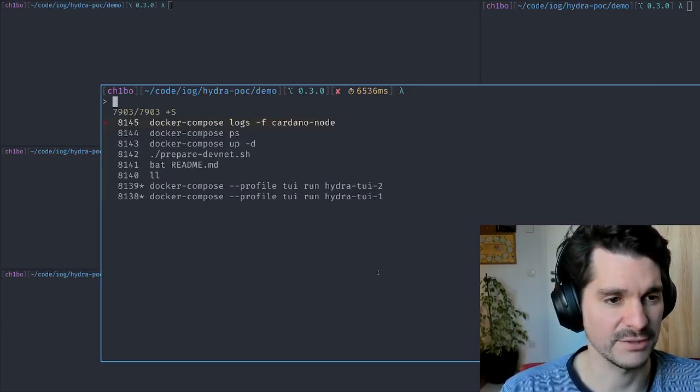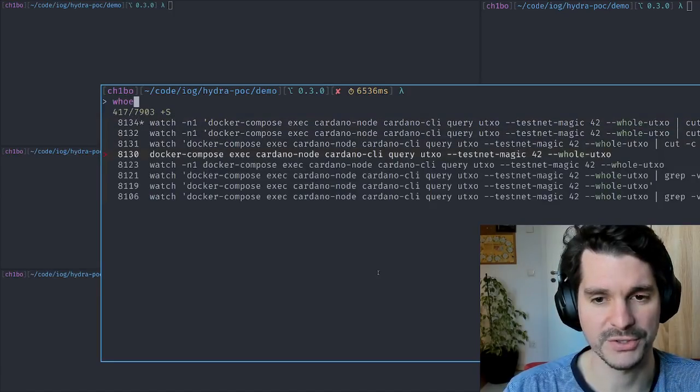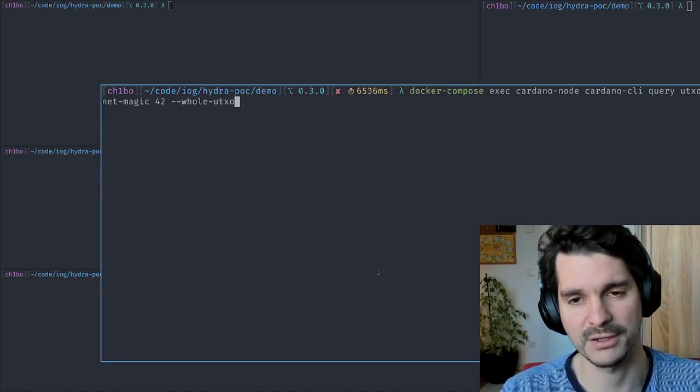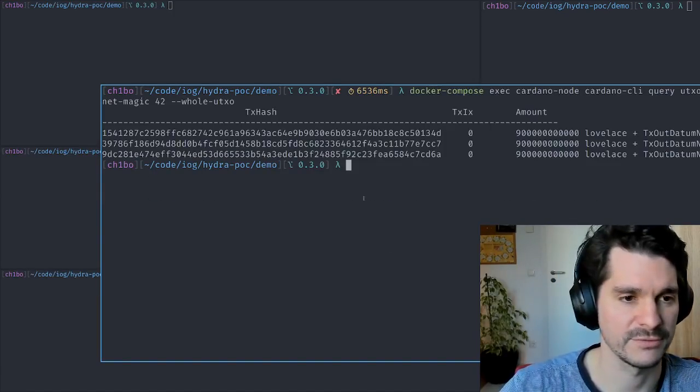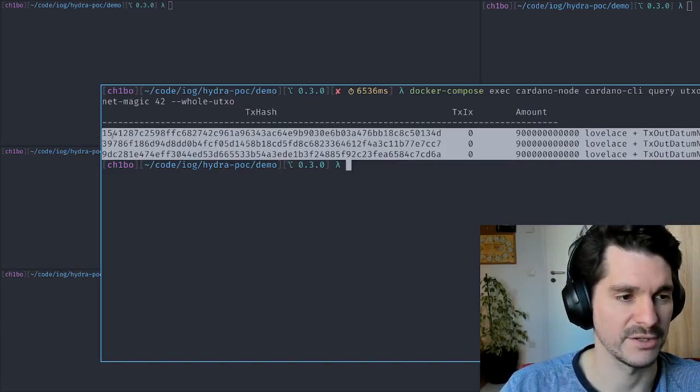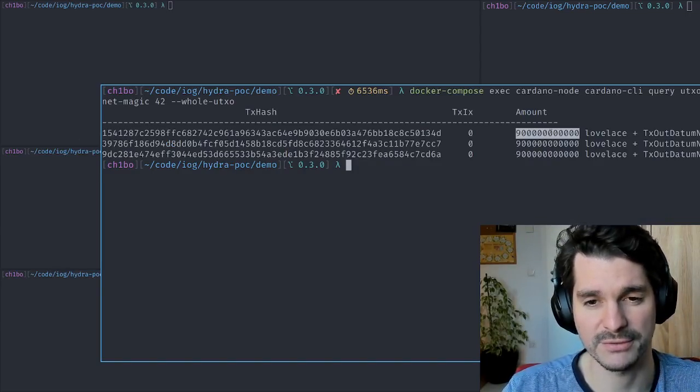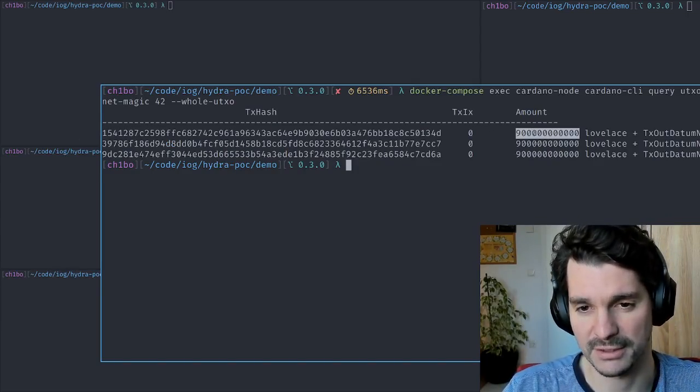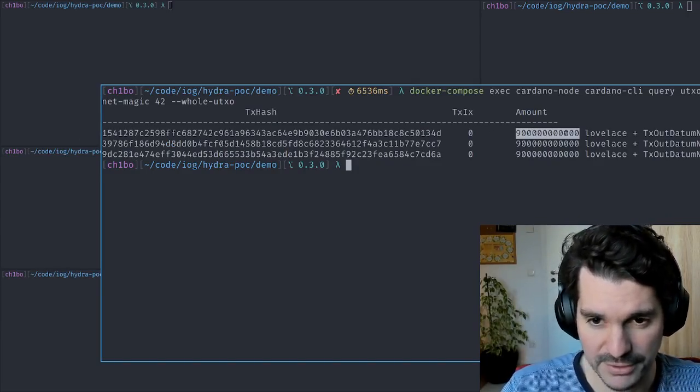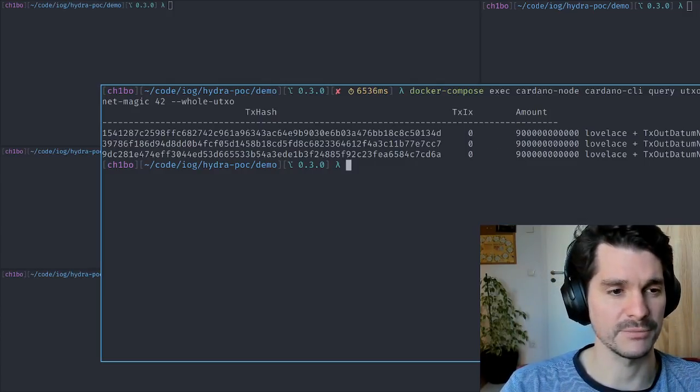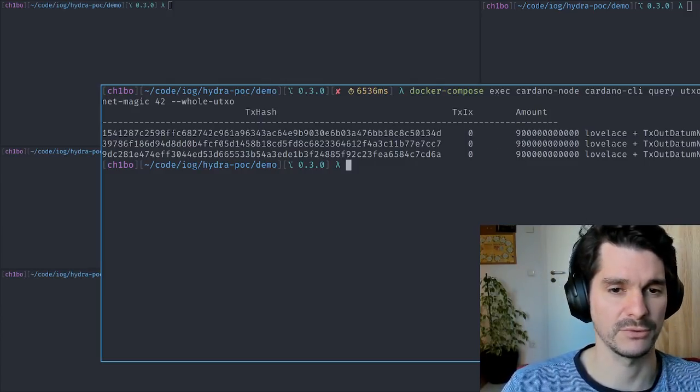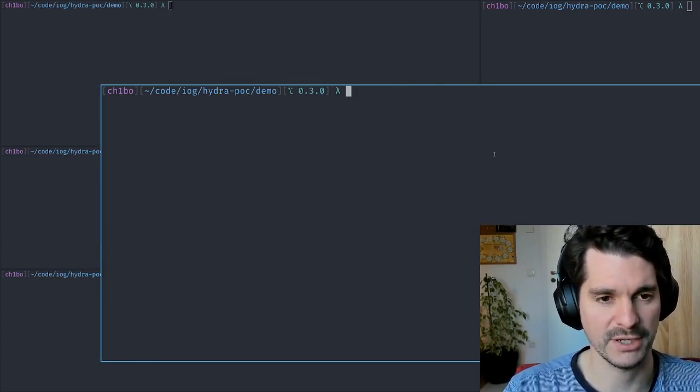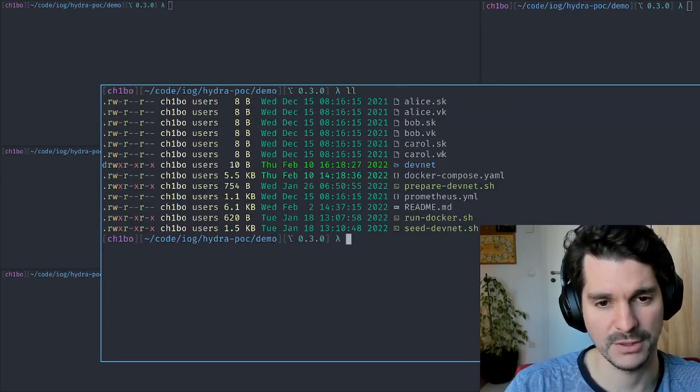If we fetch the whole UTXO set of this network, we can ask the Cardano node to give us the whole UTXO state. There's only three initial distributions of assets of ADA - about 900 million ADA or 100k ADA to three participants. In our case, this is Alice, Bob, and Carol as always.